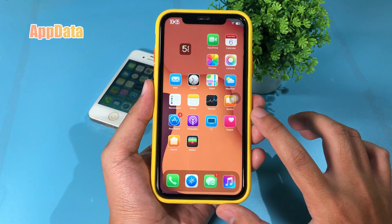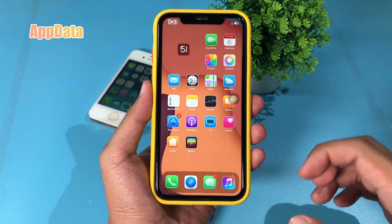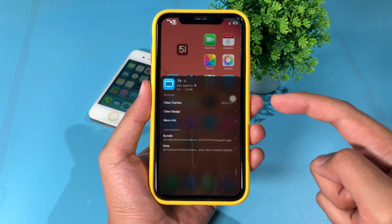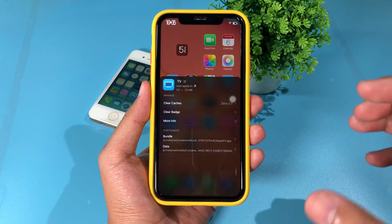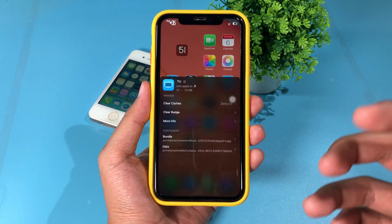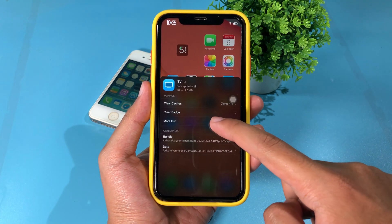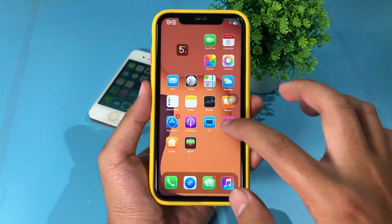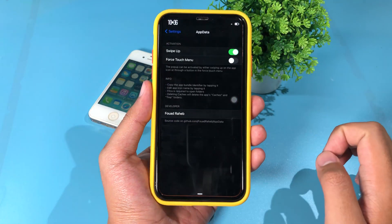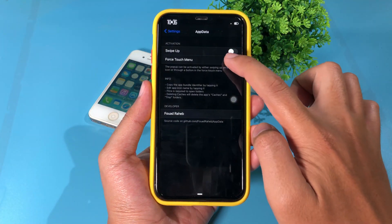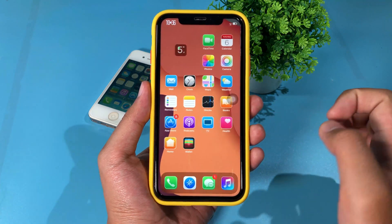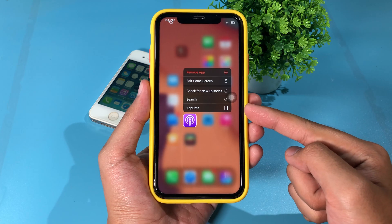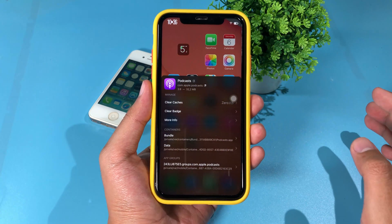The next one is App Data, where you can view data from your app. I can swipe up here and it gives you an option to clear cards, clear badge, or select more info. You can also change the way you enable App Data — in settings you can enable the force touch menu, so you can force touch and get the App Data option.